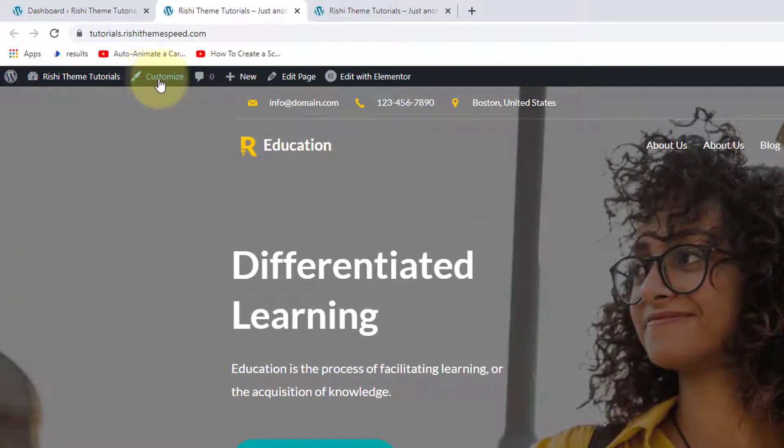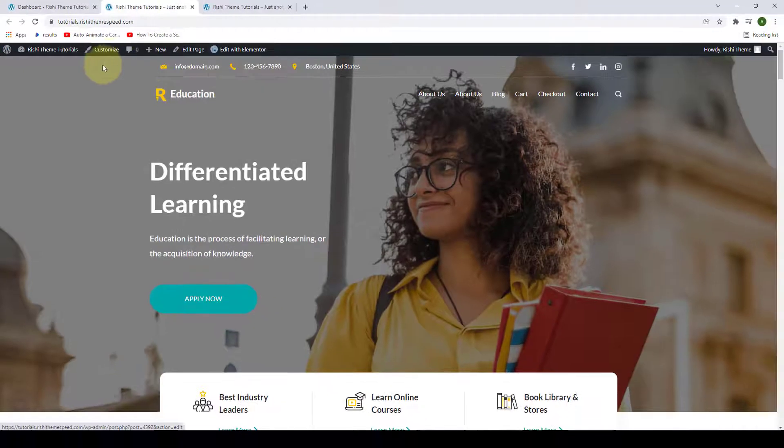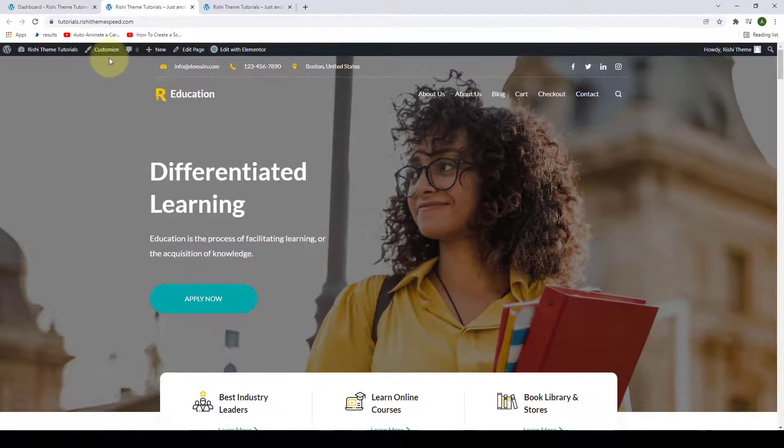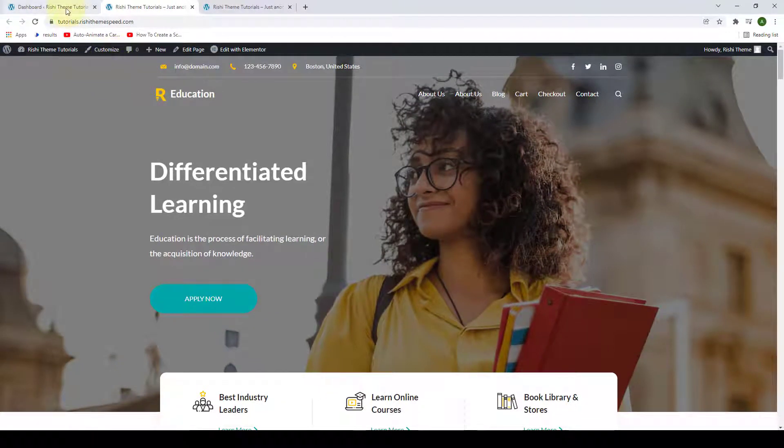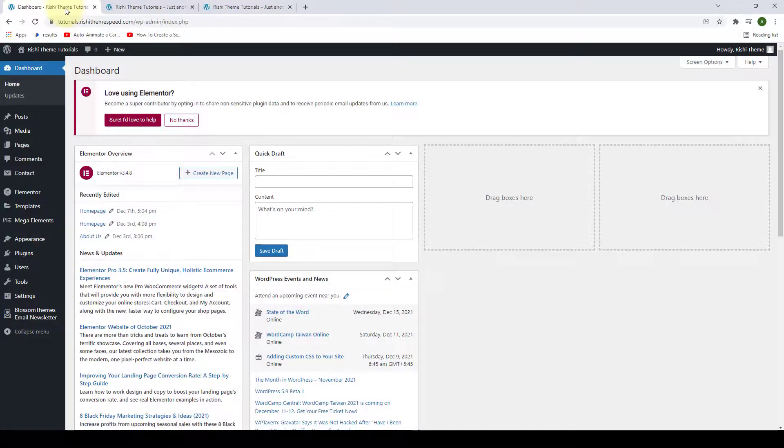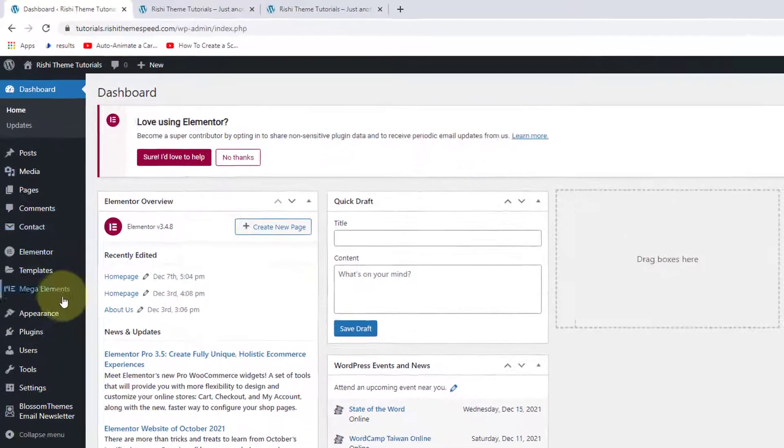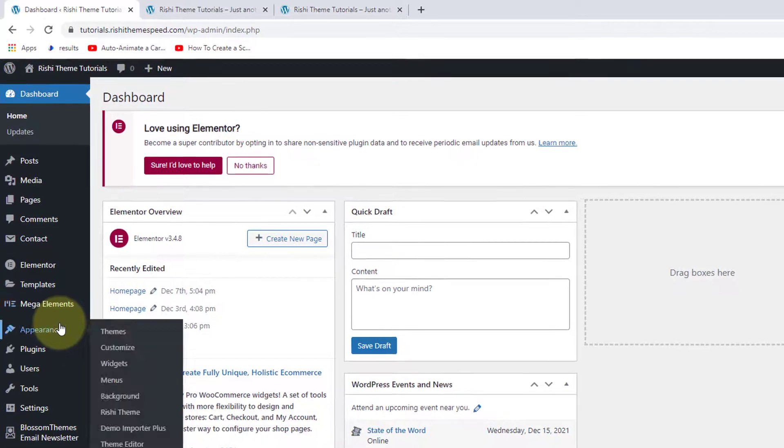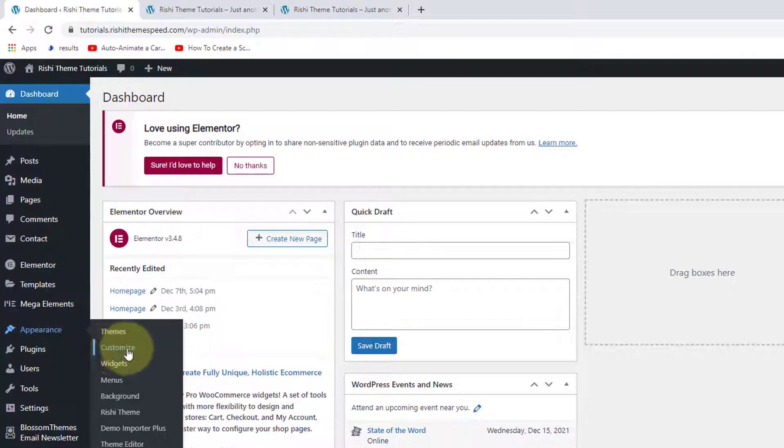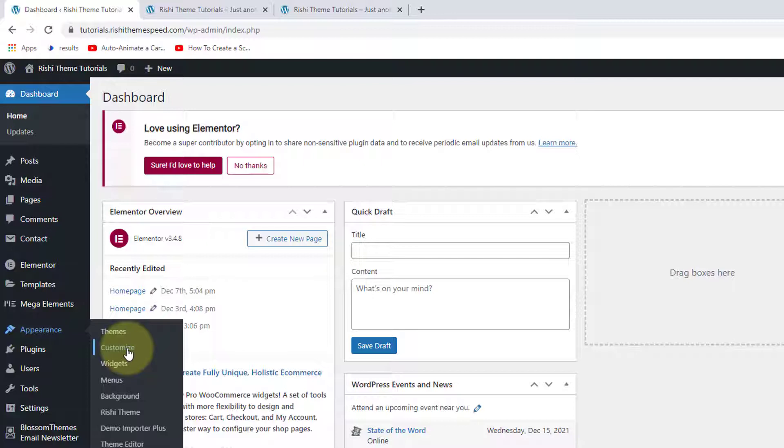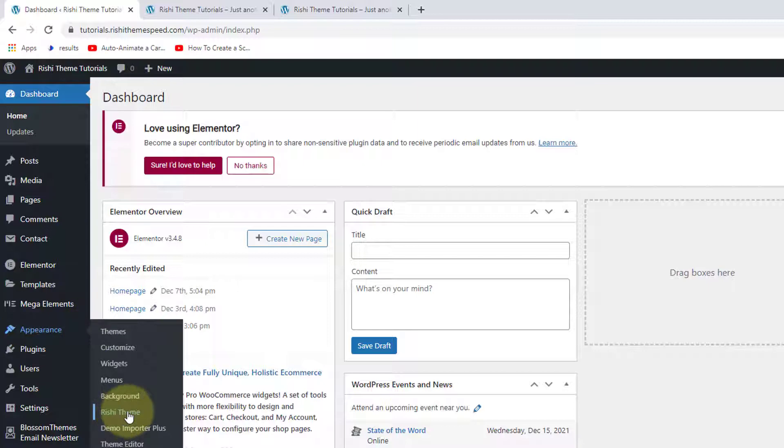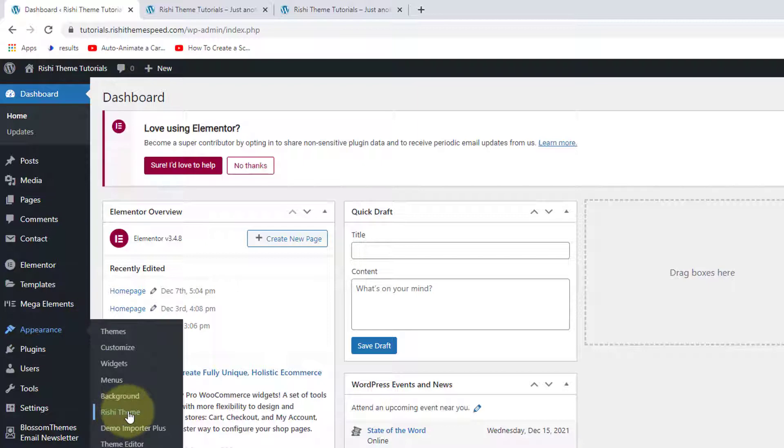You can directly click on the customize option here on the top bar. The second method is you can go to the dashboard, then go to appearance and click on customize, which will directly take you to the customizer settings. Or from the appearance, you can directly go to Rishi theme.